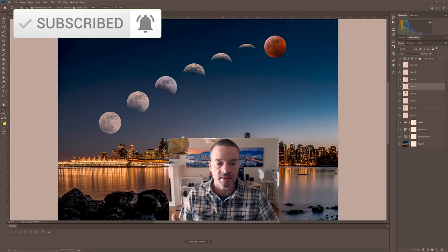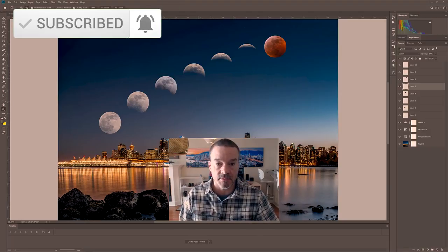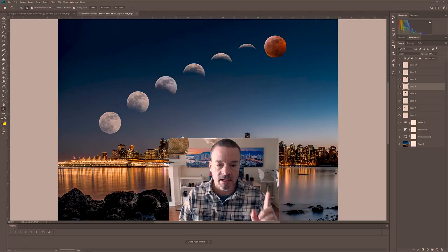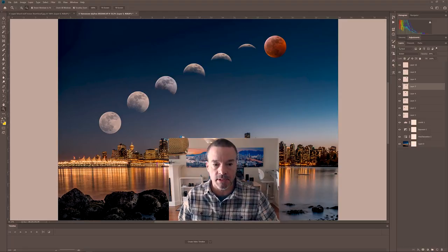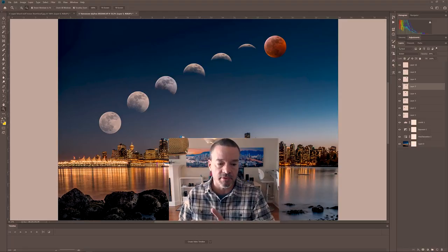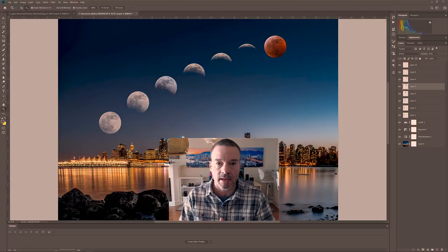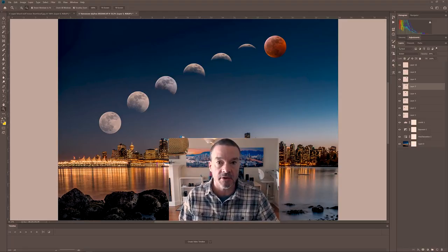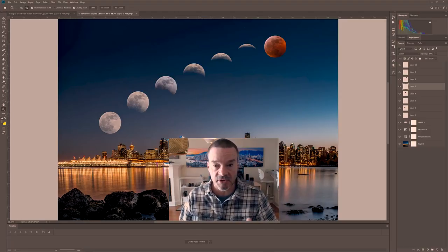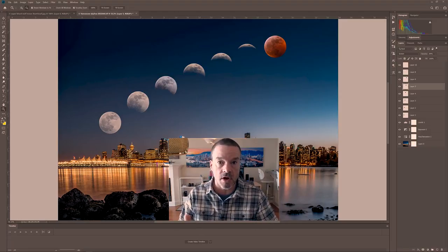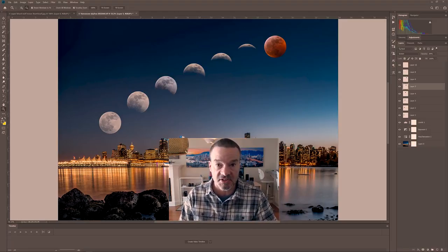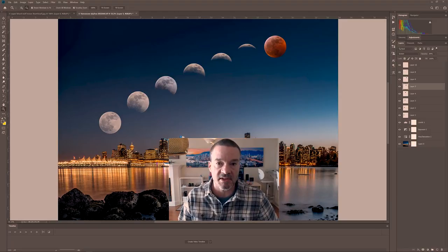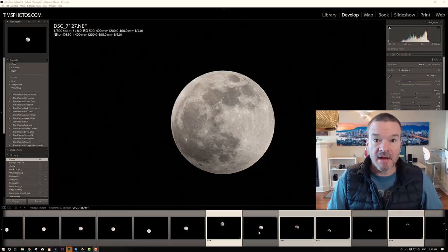So I shot this series of images of the moon last night during the super blood wolf moon event of 2019. And I'm going to show you how you can use your own images and create your own composite image just like this one. I'm going to jump into Lightroom and let's get started.